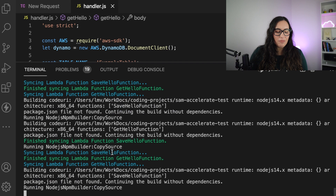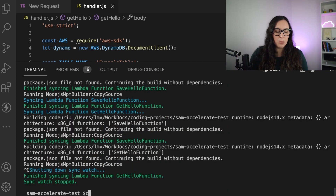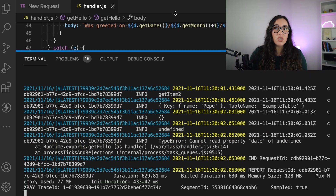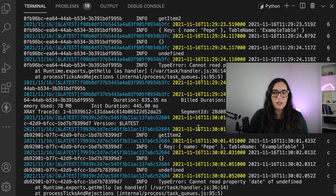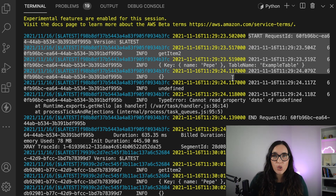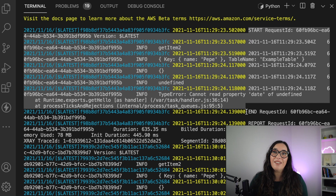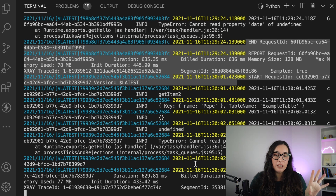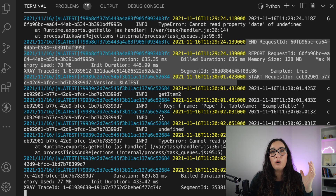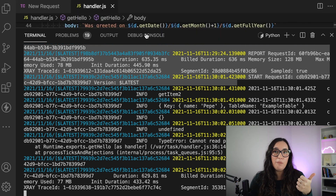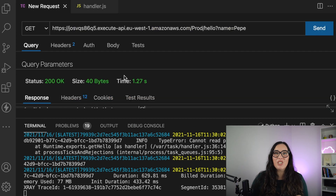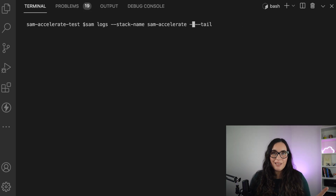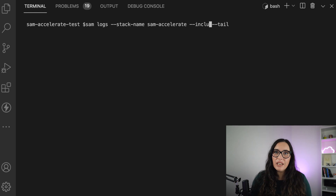Now I'll stop SAM Sync and show you the logs feature. If you run SAM logs with the stack name, the logs appear and you can see quite a lot of information. They are tailing — whenever something happens it appears in real time. The interesting thing is it shows all logs from the stack: not just one Lambda function, but the API Gateway logs, all Lambda logs, state machine logs — everything at once.